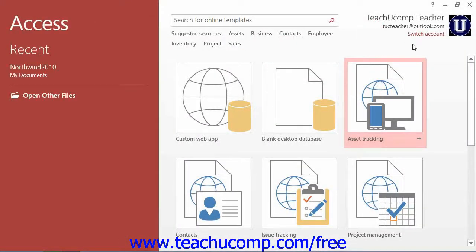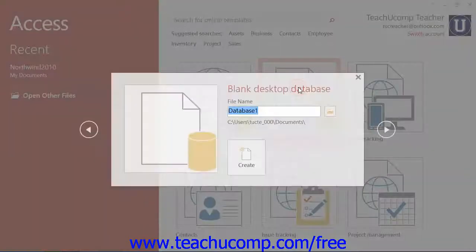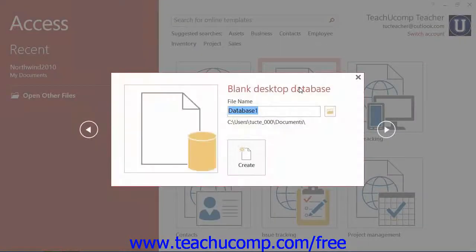To create a new database file in Access, click on the name of the type of template that you want to use as the basis for your database file within the listing shown in the Startup screen. At that point, a smaller window will appear on screen where you can enter a name for the file into the File Name field.